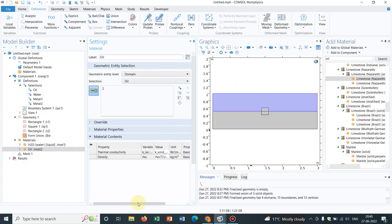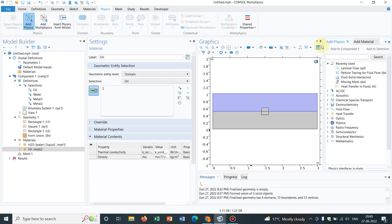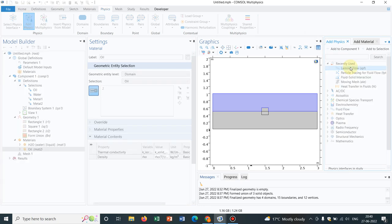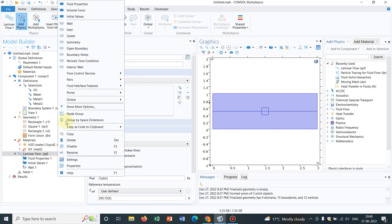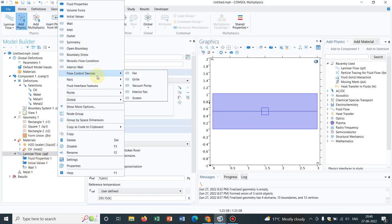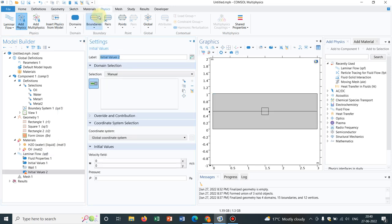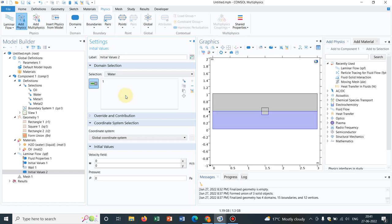Now I have shown you with respect to the material. Now if you have a physics also, suppose I add physics, I choose laminar flow. Now in this case, I want to make initial values actually, so already one initial value is there. Now if you take another initial value, where exactly you want to define, so it is manual, so if I click on the drop down, I can choose say this is the water. So this water, you put the initial values for water, so this is how you can be selective while choosing those sections, those domains.